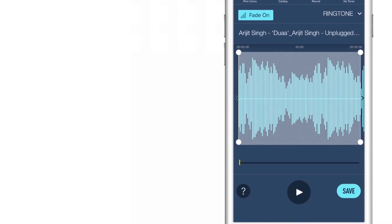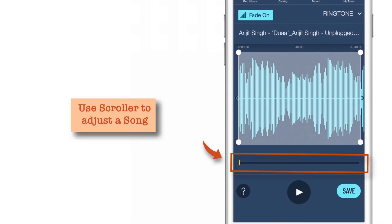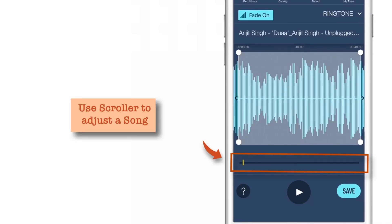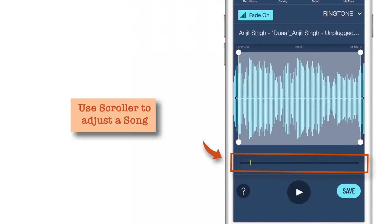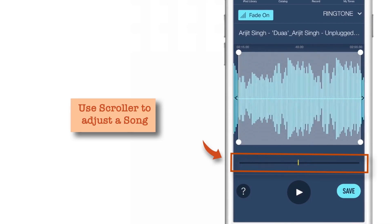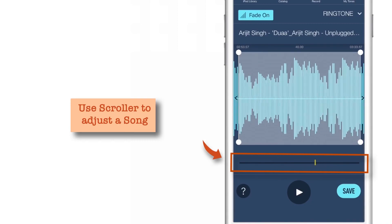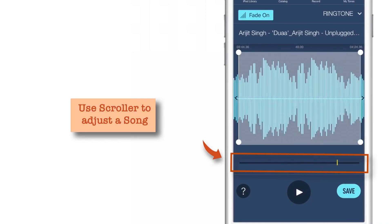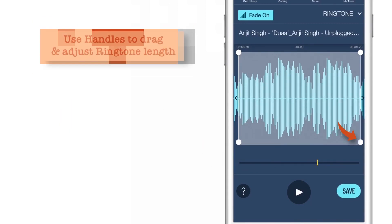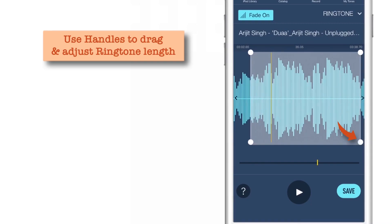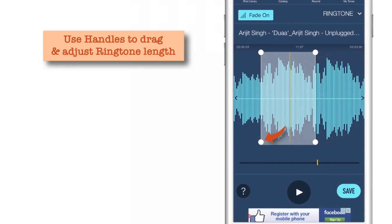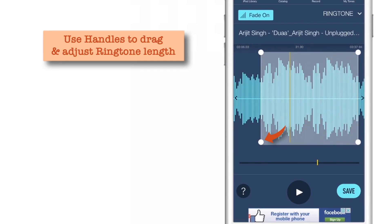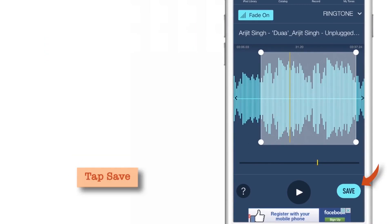The next option that we have is the scroller. Using this scroller, you can decide which part of the song you want to set as a ringtone. Use this to scroll through your song. The next option is the handles. Using these handles, you can decide which portion of the song you want to set as ringtone. Use these draggable handles to set your ringtone. So let me just keep it as it is.